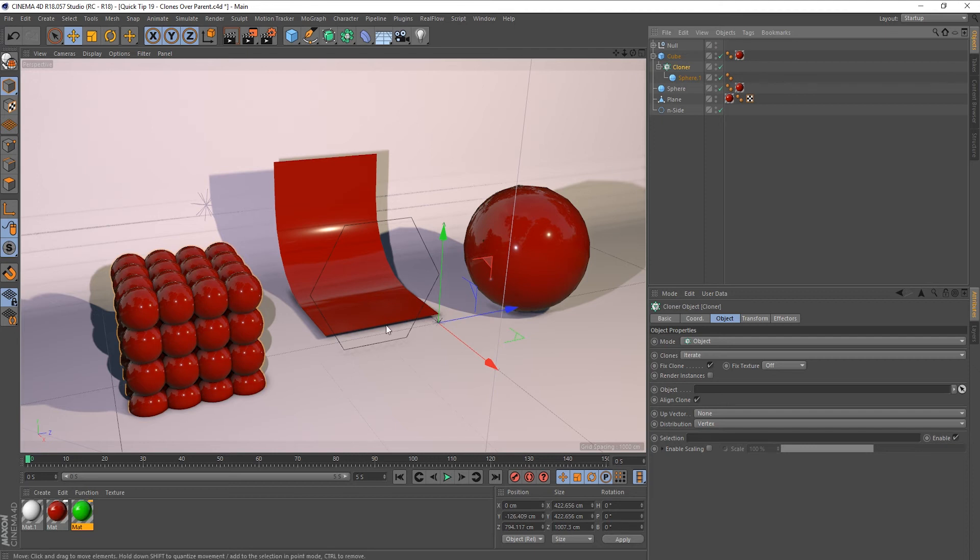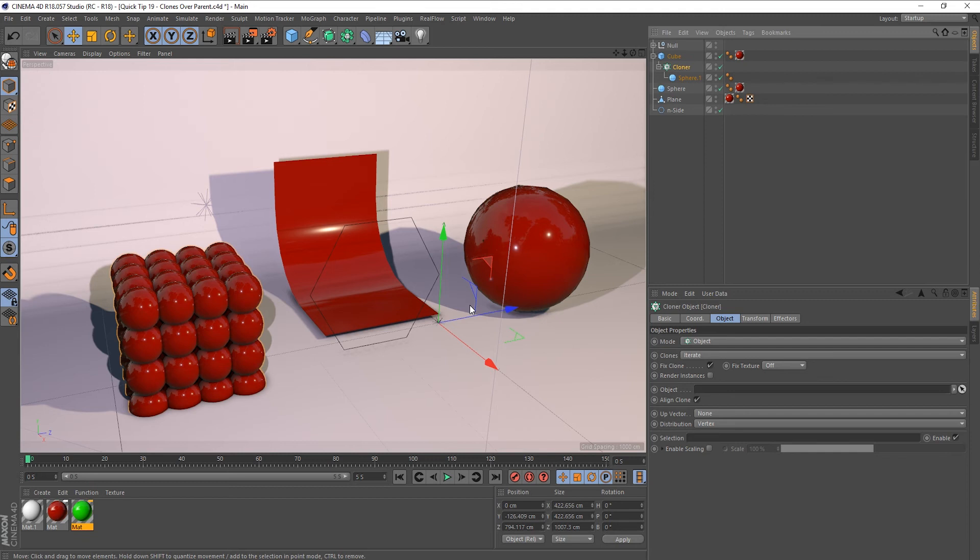So you don't actually have to populate this field, you can just make your cloner a child of whatever you want your clones to go across. And that's pretty much it guys, it's really that simple. So like I said, really quick tip there.